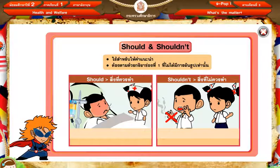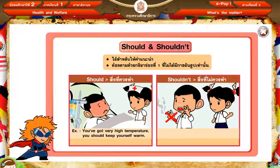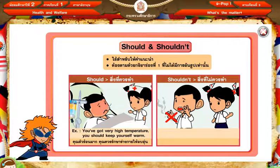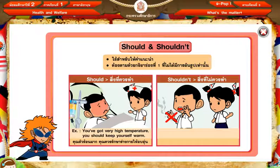You've got very hot temperature. You should keep yourself warm. หมายถึง คุณตัวร้อนมาก คุณควรรักษาร่างกายให้อบอุ่น